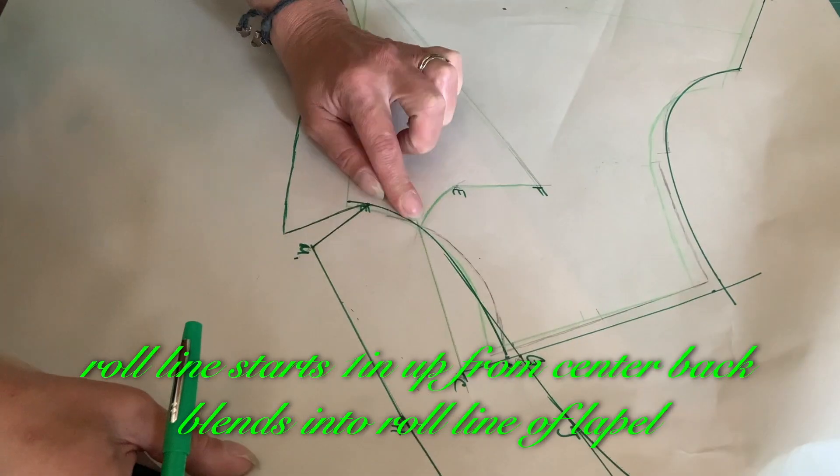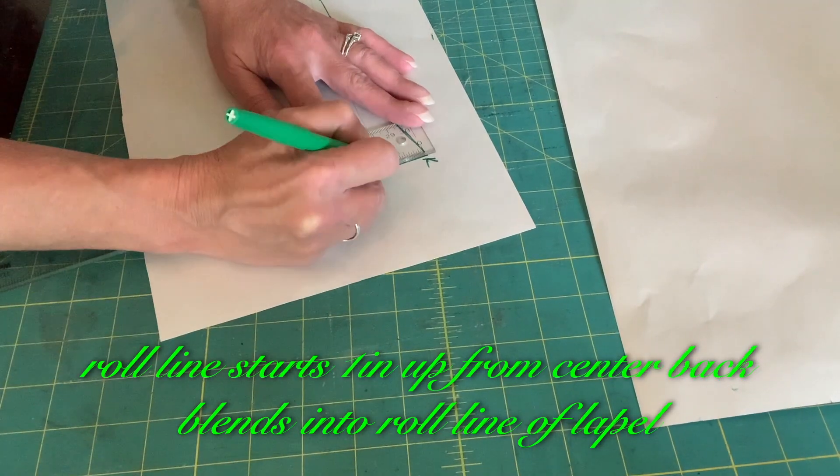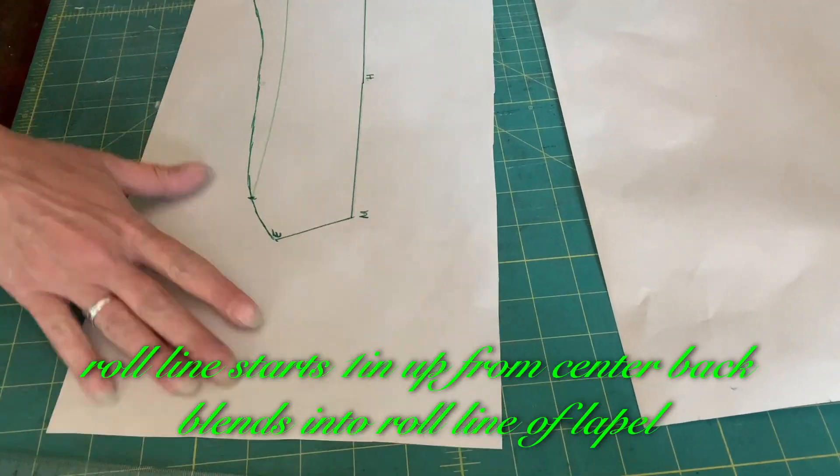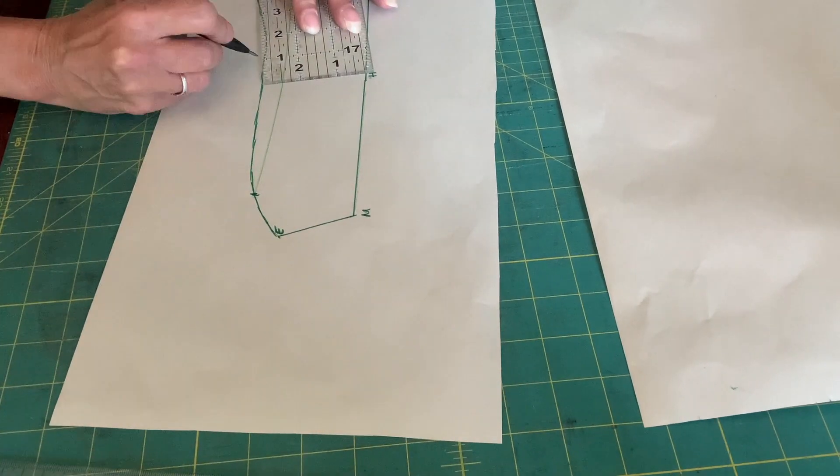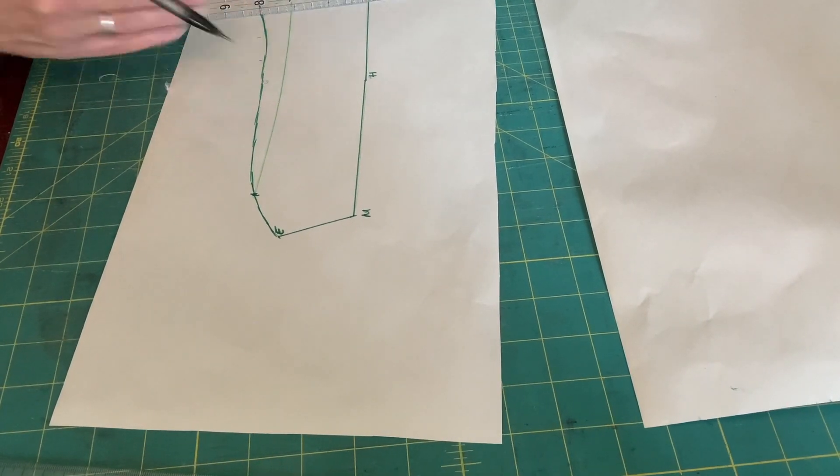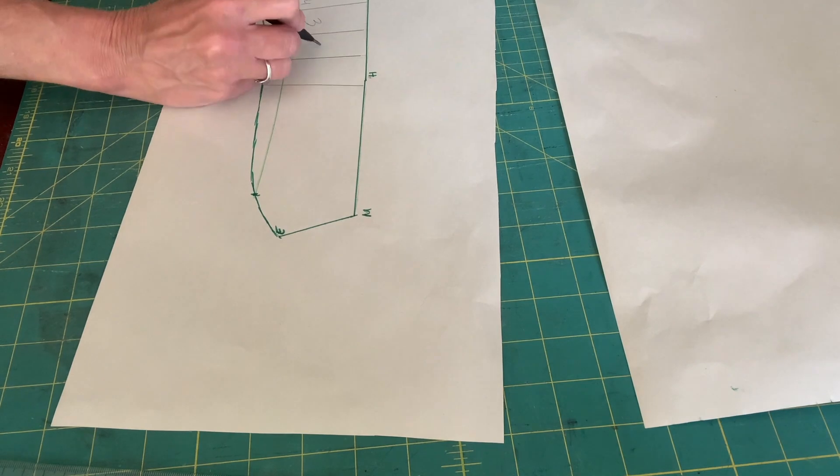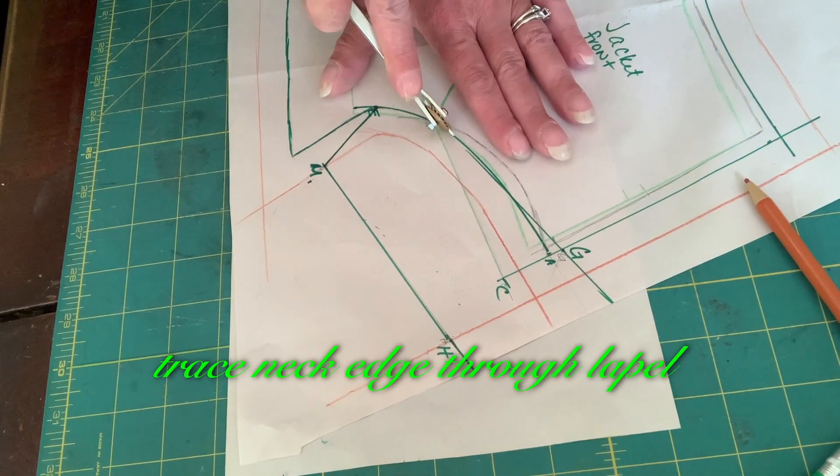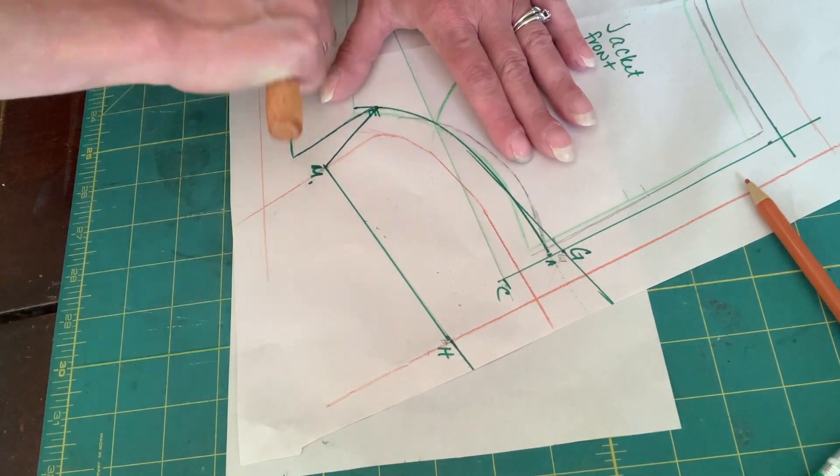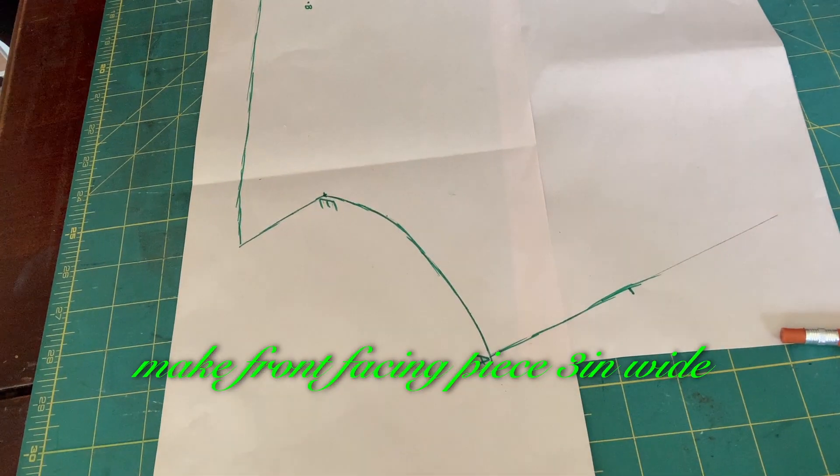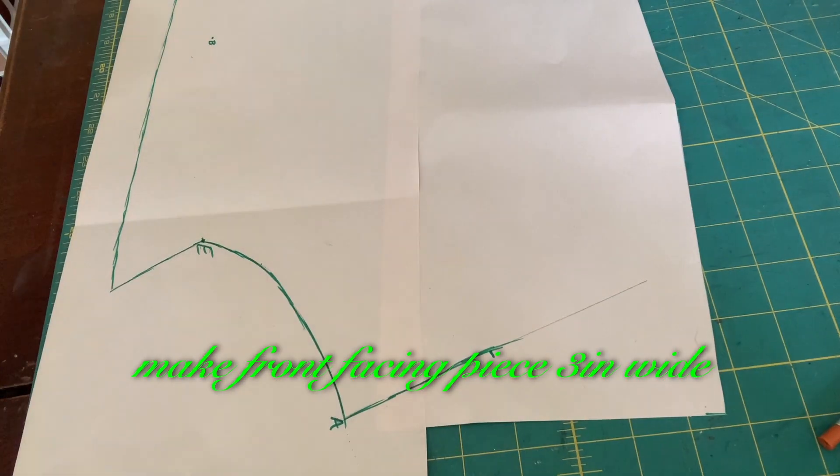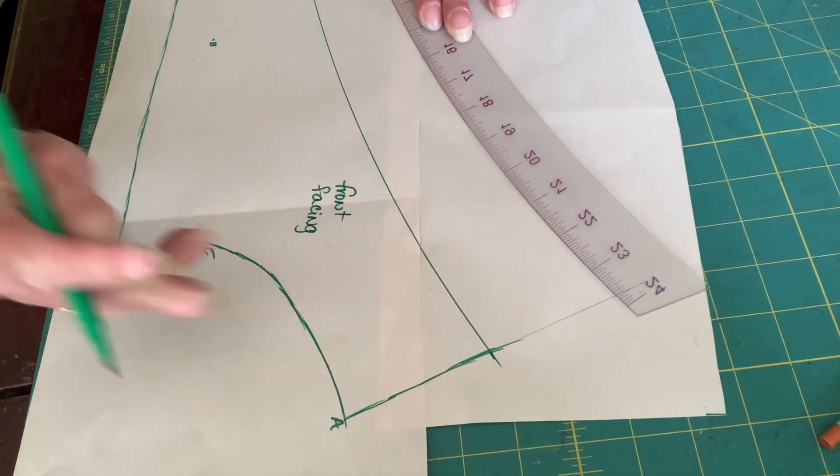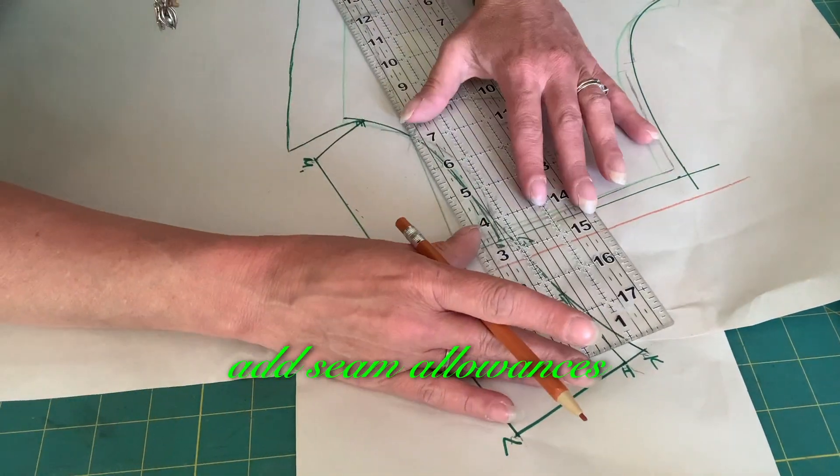Roll line starts 1 inch up from center back, blends into roll line of the lapel. Trace neck edge through lapel. Make front facing piece 3 inches wide. Add seam allowances.